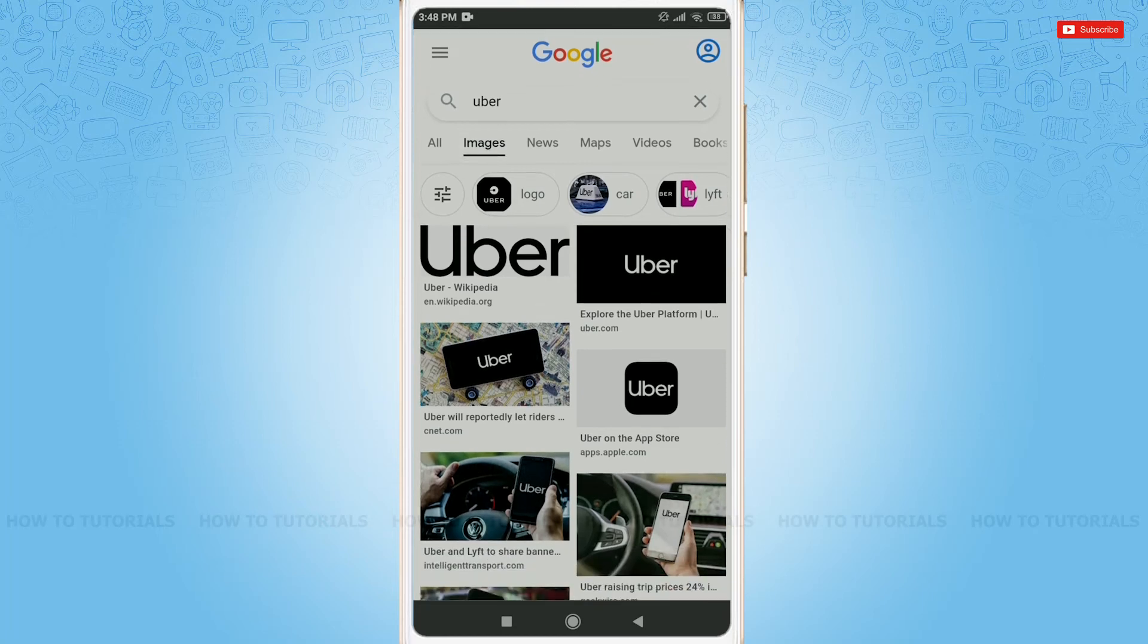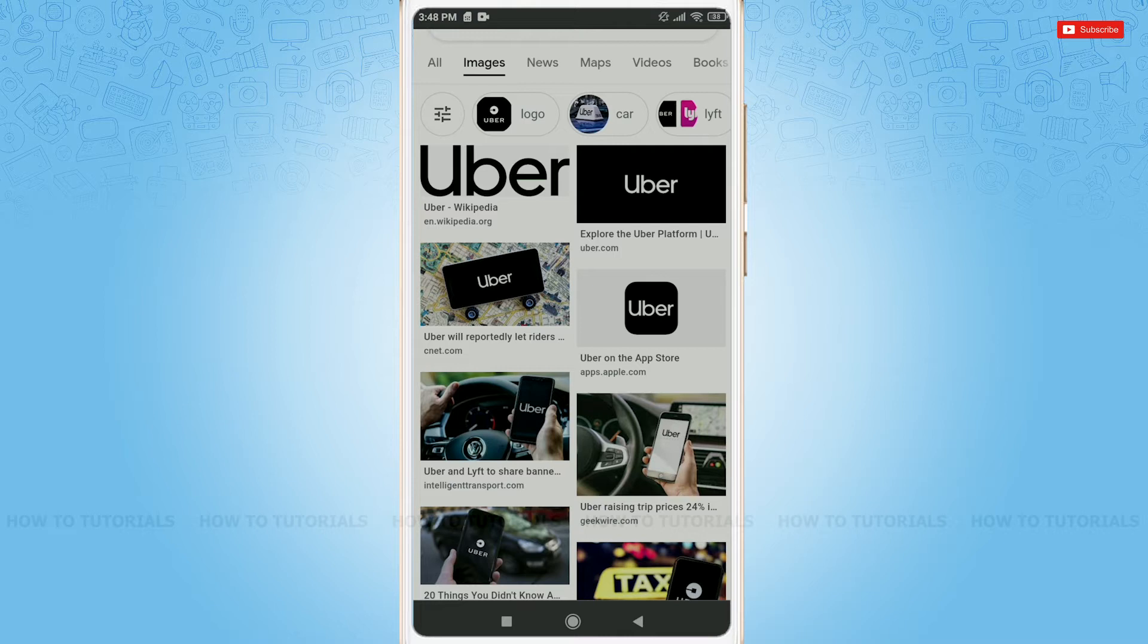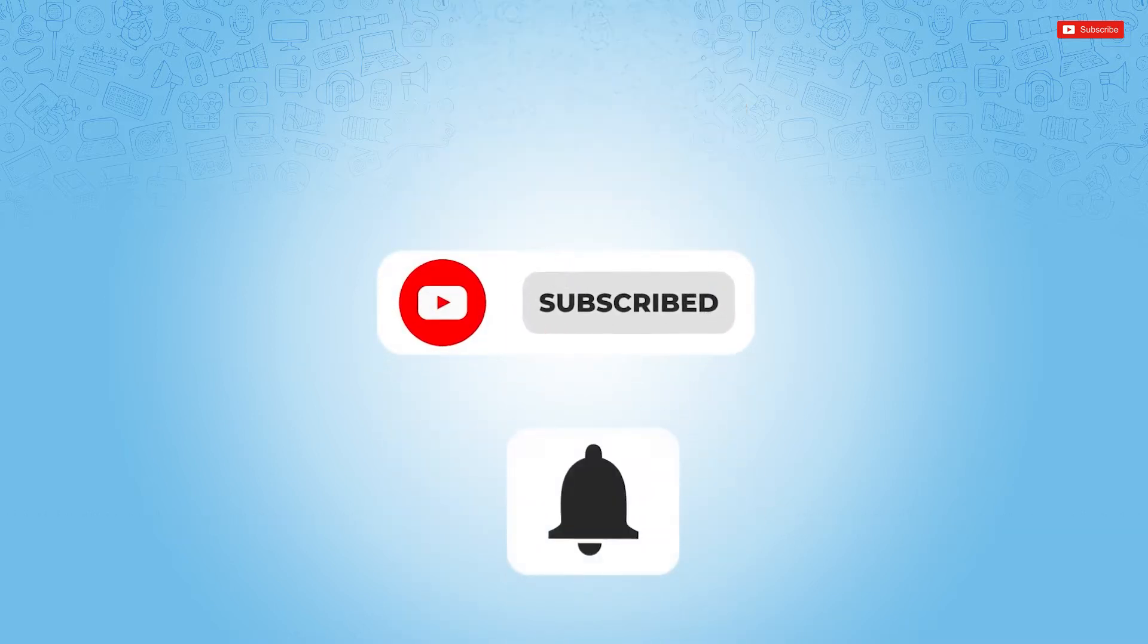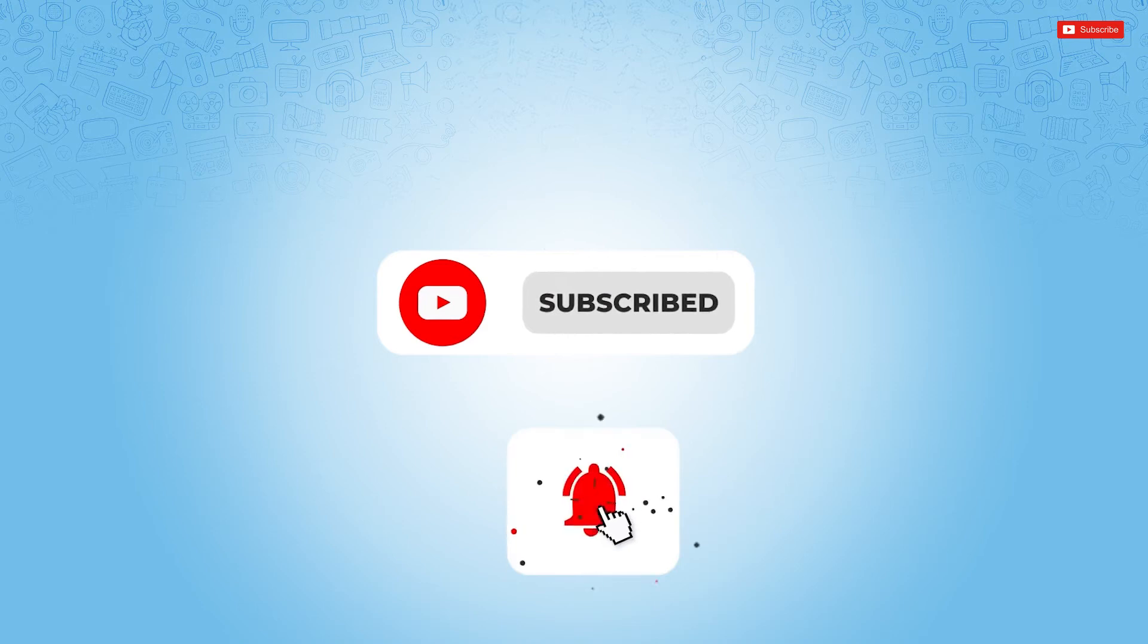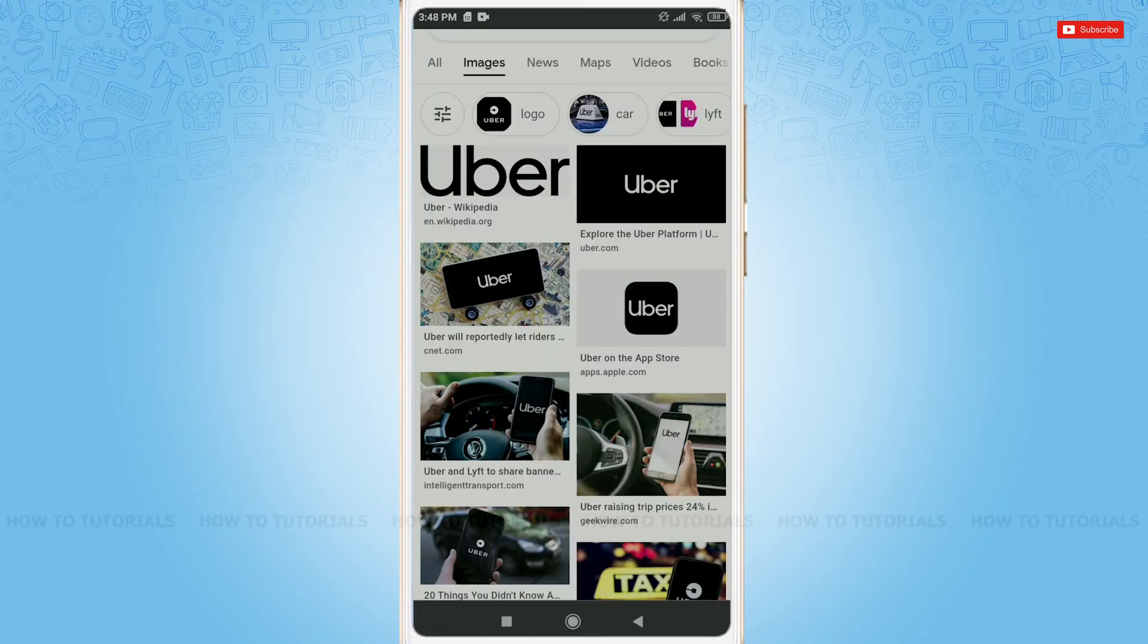Hello everyone, welcome back to a new tutorial video on how to create an Uber account. Before starting this video, please make sure to subscribe and press the notification bell icon to get updated. So let's get this video started.